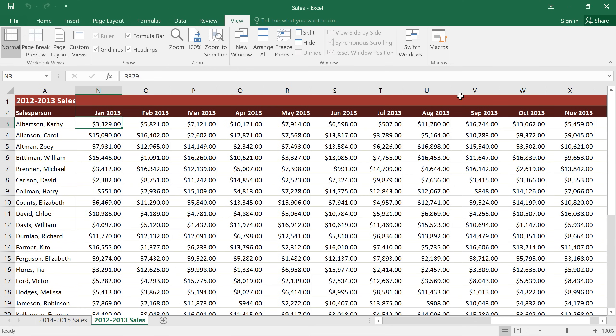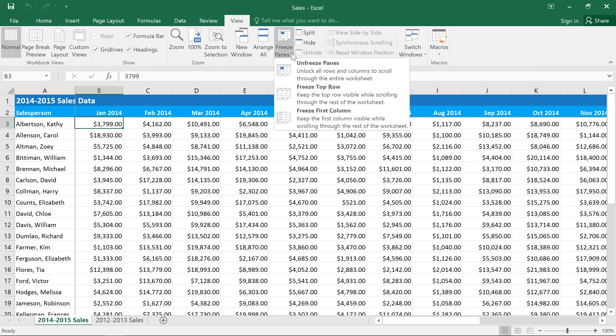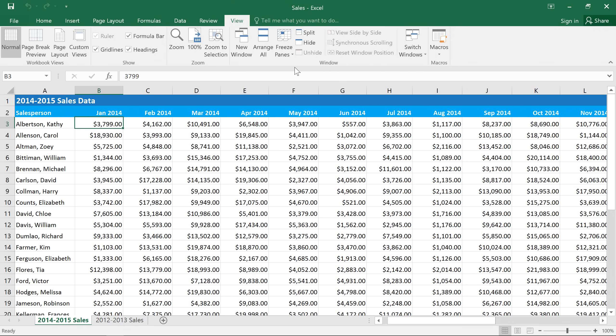Another way to view two different parts of a worksheet is to use the Split feature. This is a little bit like freezing panes, except instead of freezing them, you can actually scroll each section independently. First, if you have any frozen panes, you'll need to go back to the Freeze Panes command, then choose Unfreeze Panes. Then, select the cell where you want the split to appear, usually somewhere near the middle of your spreadsheet, and then click the Split command.